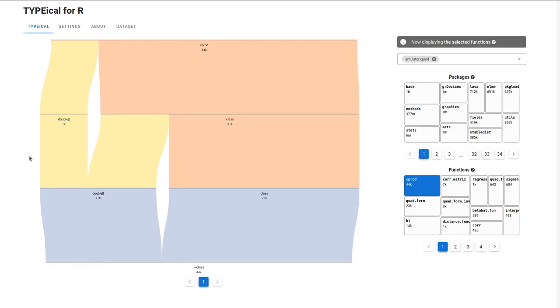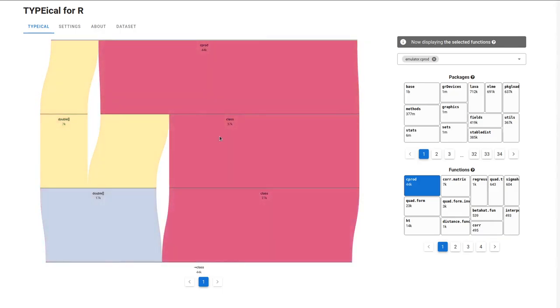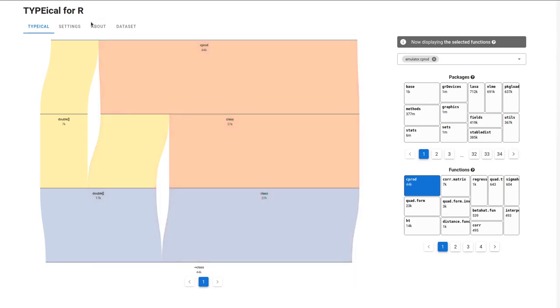By default, all values with a class attribute are simply denoted as having the class type, like you see here. It is possible to get more specific information about these class attributes. For this, let's go to the Settings tab.